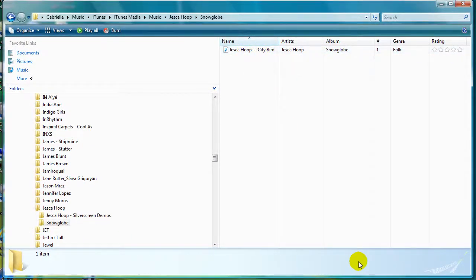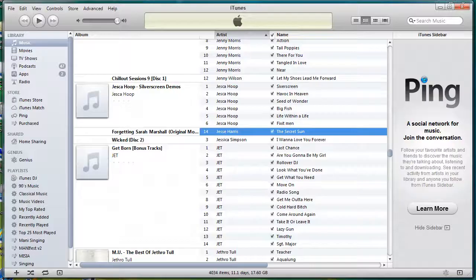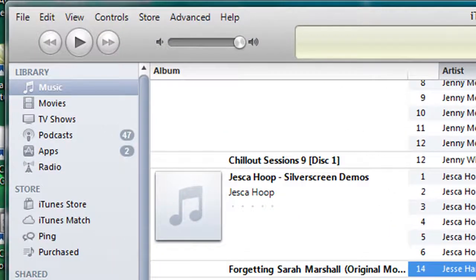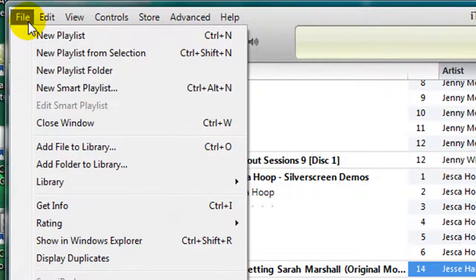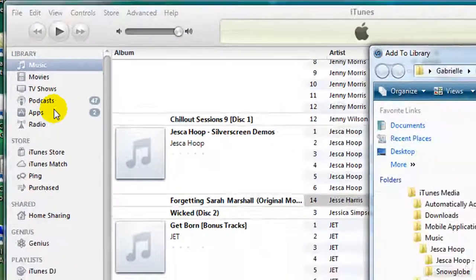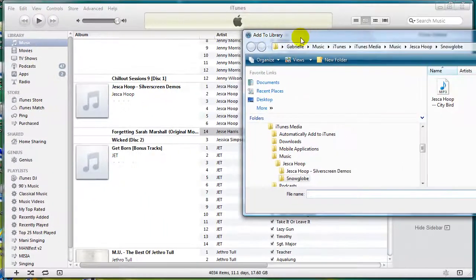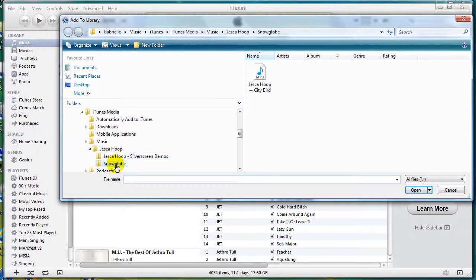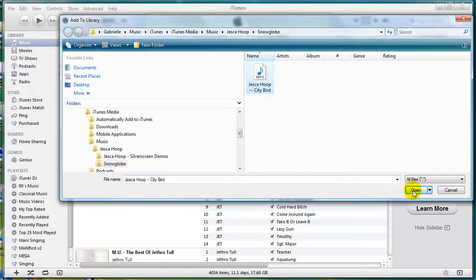If I come into iTunes, I now need to import that file. To do that, I click on File, Add File to Library, and then navigate to where the file is stored. Click on the file name and then click on Open.